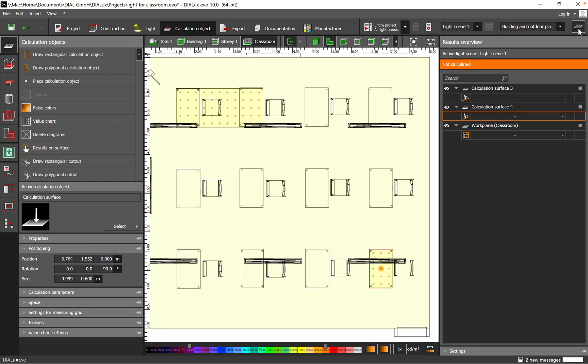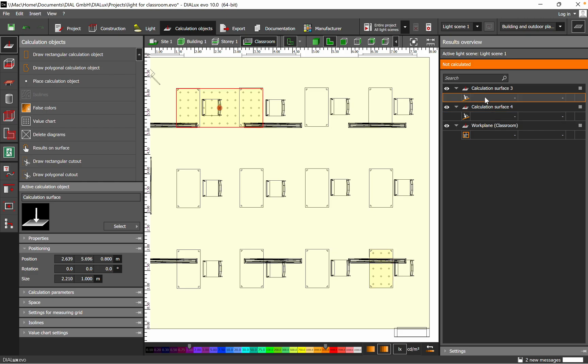So here we talk about the classroom. So now we have two horizontal surfaces. If you want to see them already, you see here calculation surface three and four and then yeah we have the whole one. And if you want to specifically see one, after we run the lighting calculation, we'll see the max level for each of these calculation surfaces.